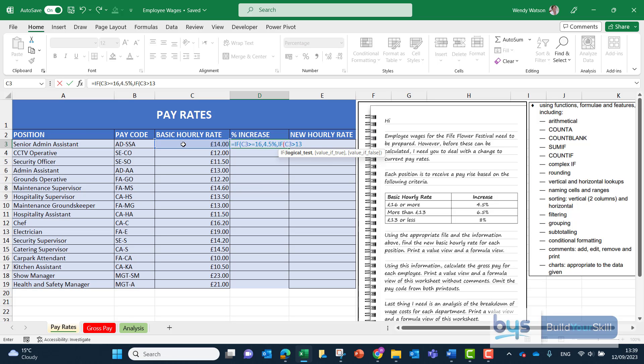This time if the rate in C3, if that rate of pay is greater than £13 or just £13 and I can see again from the table in the question then they're going to get a 6.5% pay rise and if it's none of these two otherwise they're going to get an 8% rise.